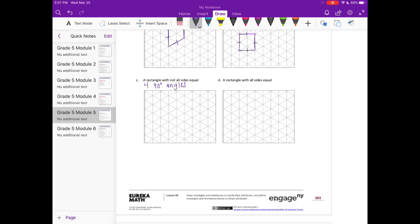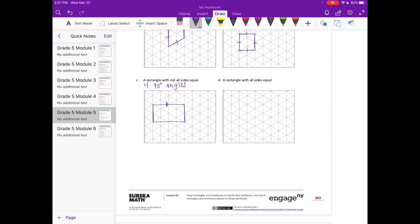Opposite angles are the same size because they're all the same size. So let's draw one that doesn't have all sides equal. Okay, so these two sides are congruent, and these two sides are congruent. And it has four 90 degree angles, which makes it a rectangle.